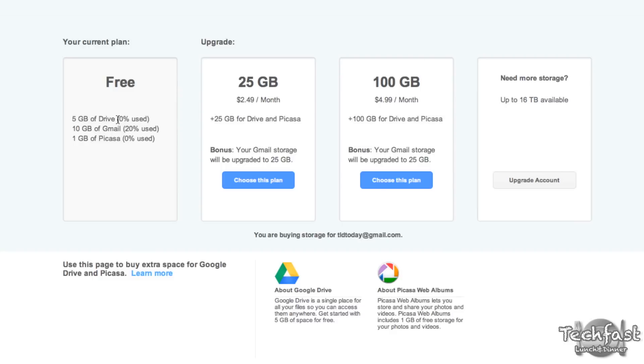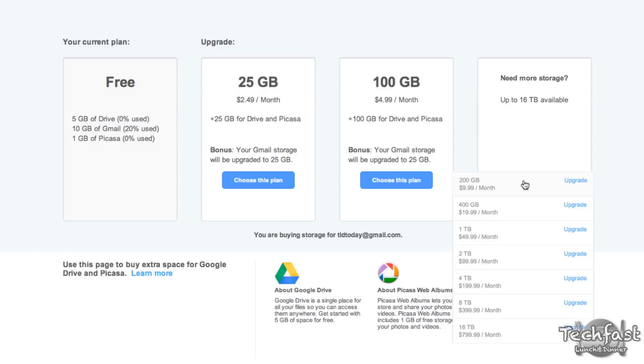So by default, you can see you get 5 gigs for free. You can jump up to 25 gigs for $2.49 a month, plus as a bonus, it'll take your Gmail storage from 10 to 25 gigs. You can roll all the way up to 100 gigs for $5 a month. And if you're feeling crazy, or if you're a business who needs insane amounts of storage, you can upgrade your account to 200 gigabytes for $10 a month, all the way up to a ridiculous 16 terabytes for $800 a month.